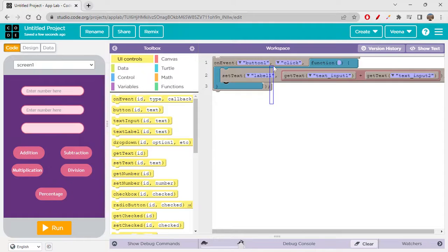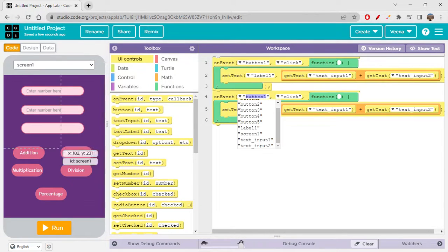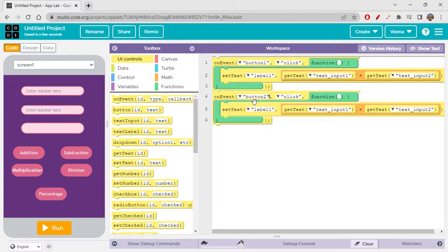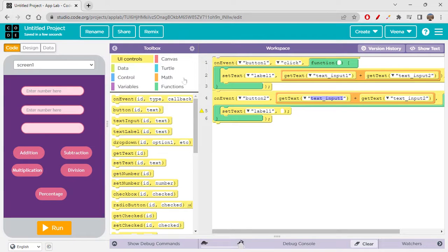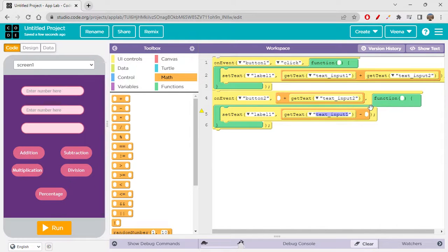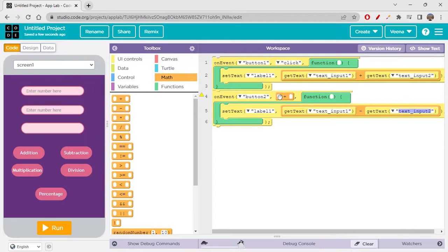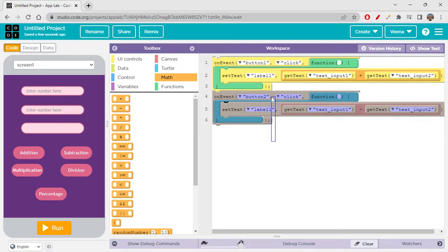That covers addition. For subtraction — button two — it sets text on label one the same way, but instead of plus we use minus. Get text from text input one, get text from text input two, remove the addition block. That's it for subtraction.